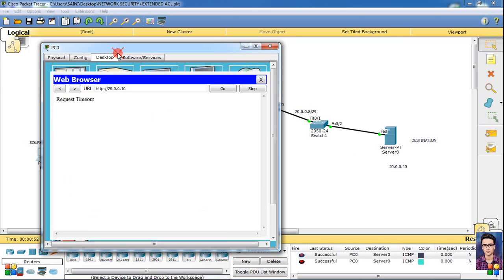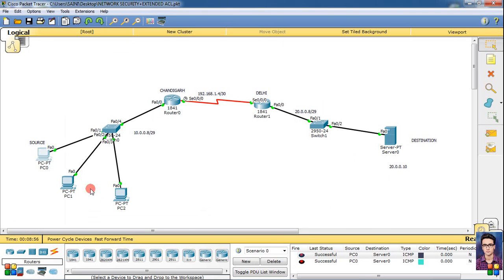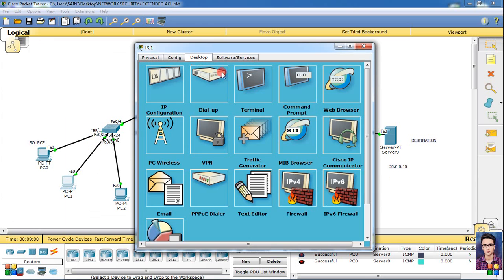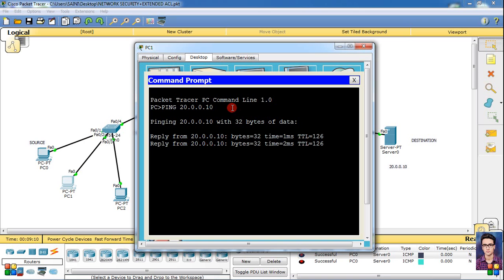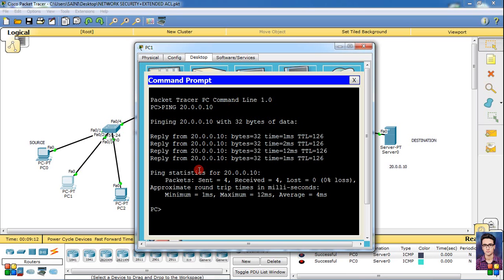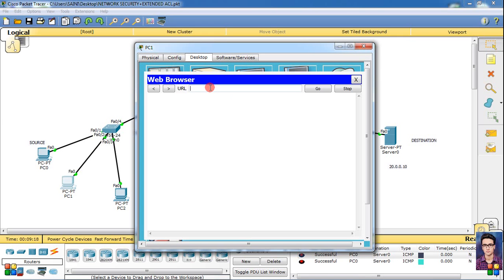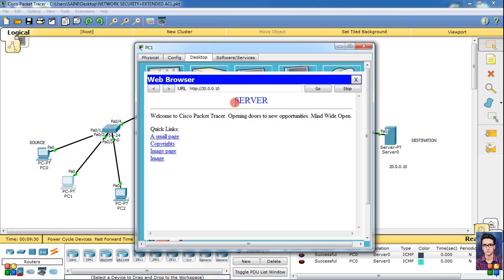Now we have to open this page here. Open this server - page opens. Now try this PC desktop, command prompt, then simply ping our destination server IP 20.0.0.10, then simply enter. Same process - 4 packets sent, 4 received. Then again we go to the web browser and the destination server is 20.0.0.10, then simply go, click. Open - this server name changed.